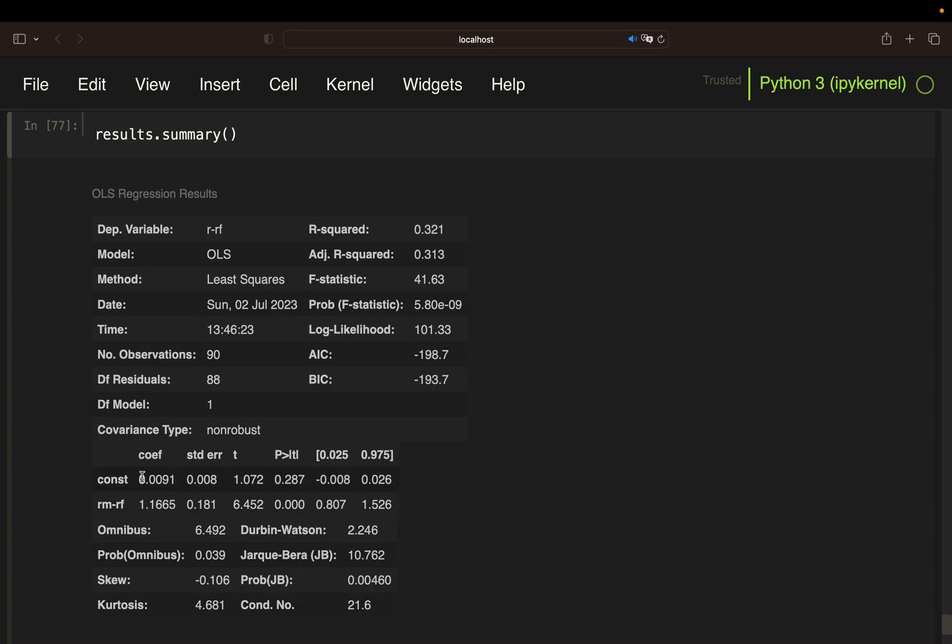Now let's take a look at the alpha. The alpha is the monthly return we would get over the market return. The alpha is telling you on a monthly base, you're getting 0.9% more running this strategy than the market would give you. 0.9% times 12 would be 10.8% over one year, which is remarkable. However, this alpha has quite a low t value and a high p value, which goes hand in hand, which means that the alpha is not statistically significant. We cannot say if this alpha was being generated by chance or not.